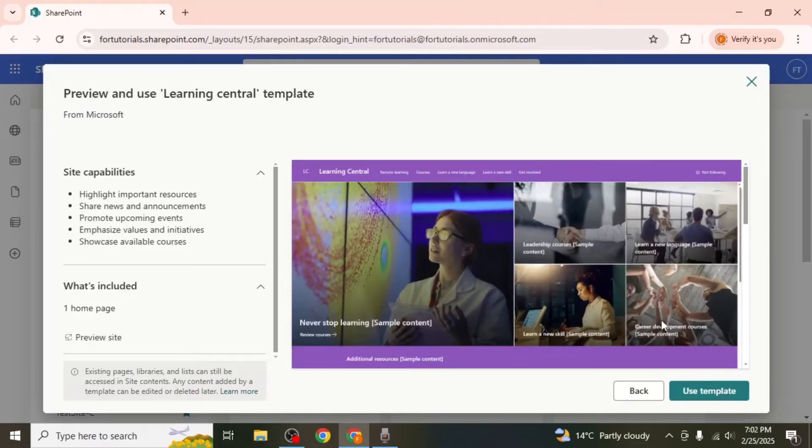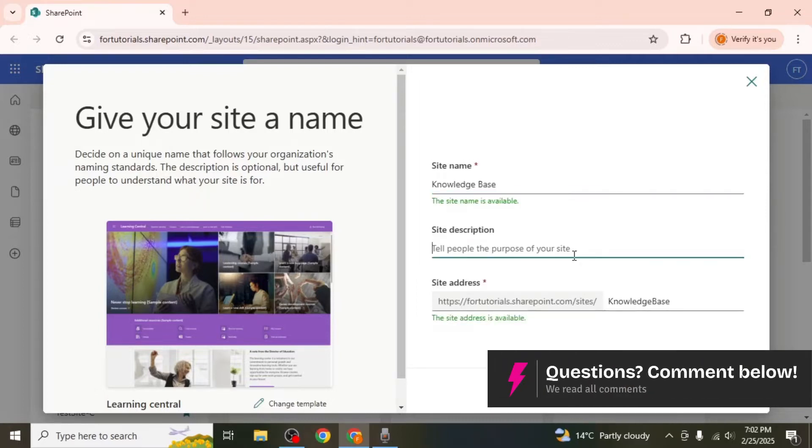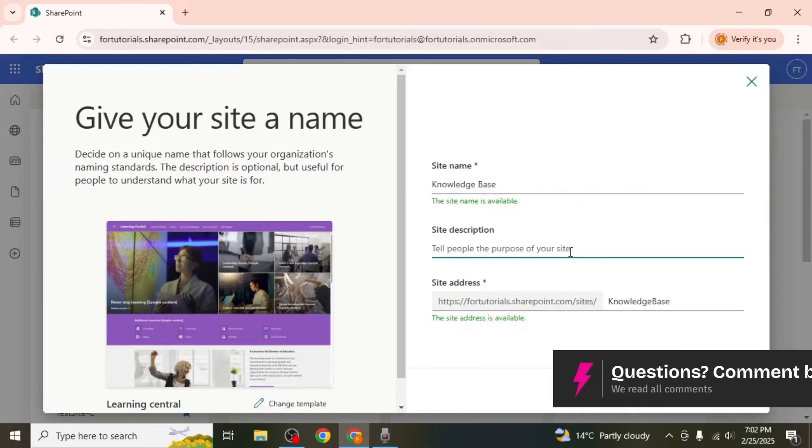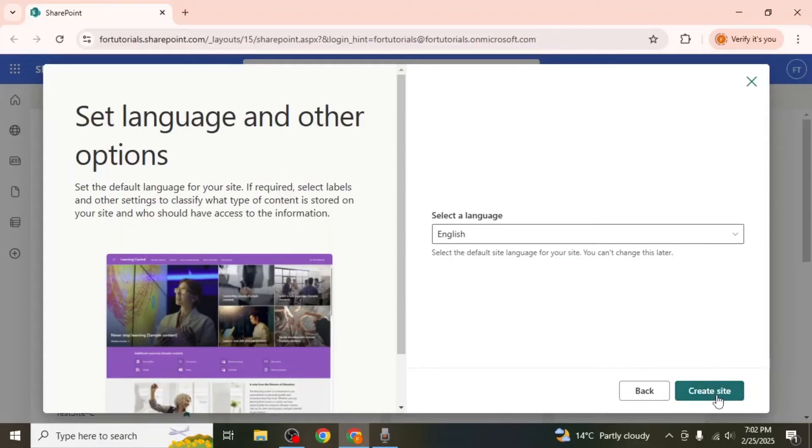Click on use template and then enter a name for your site. You can also add a description if you'd like. Click next, select your preferred language, and then click create site.